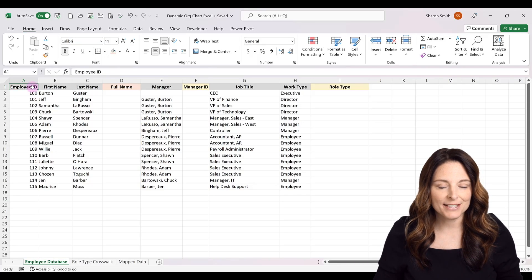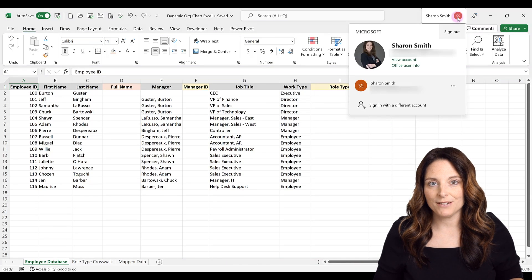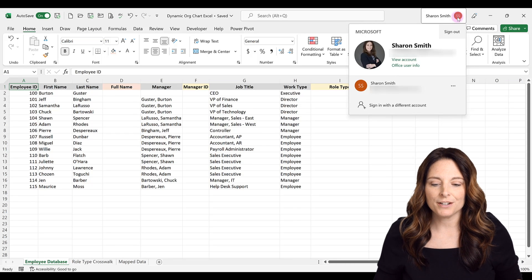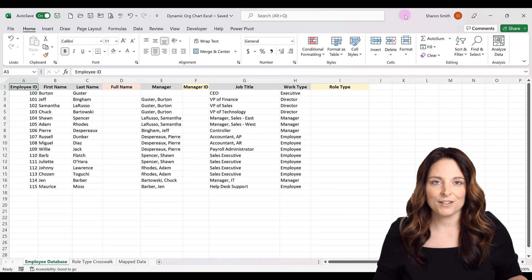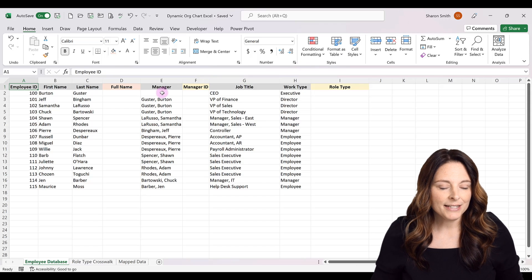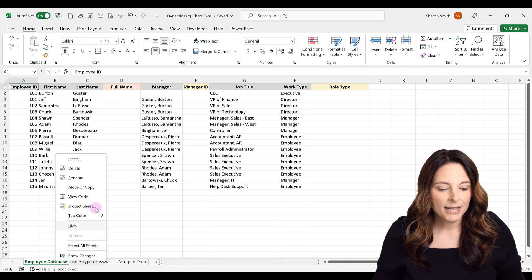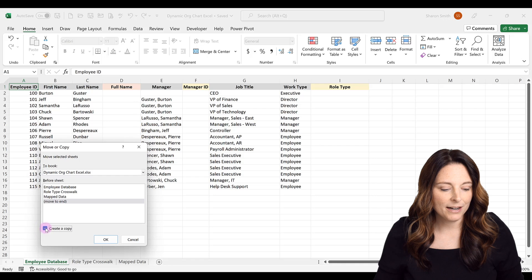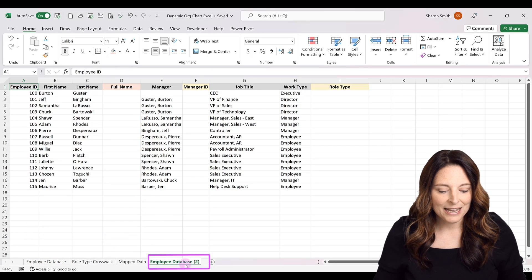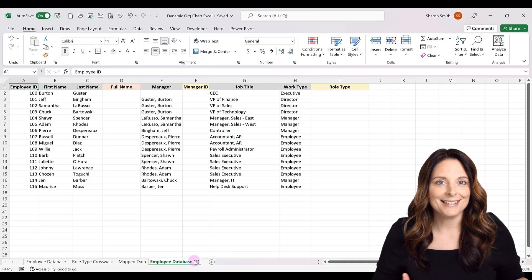Here we are in our Excel database with several columns of data that we're going to transform into an org chart. First, I'm going to make sure I'm signed in with my work or school Microsoft 365 account — if you have both a personal and a work account, make sure you're signed in with your work account. As a best practice, whenever I run a report out of an HR system and I'm going to be working with that data, I like to make a copy of it so I can refer back to it. I'll right-click the tab, select Move or Copy, move to end, check Create a Copy, and click OK.